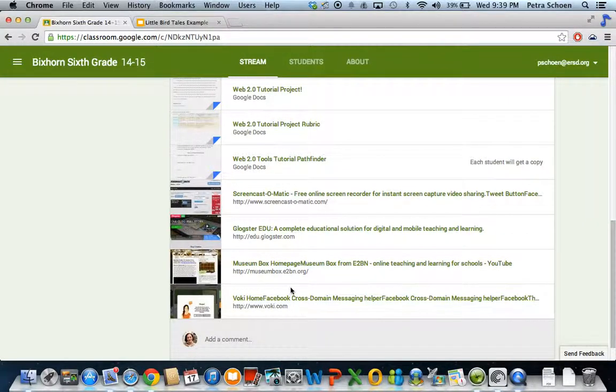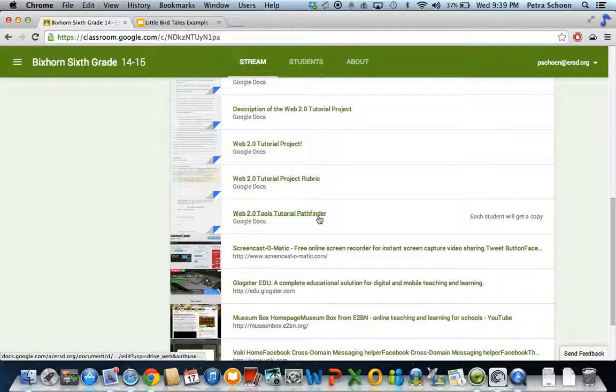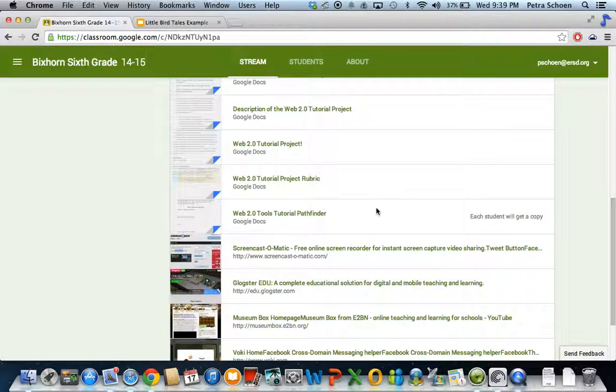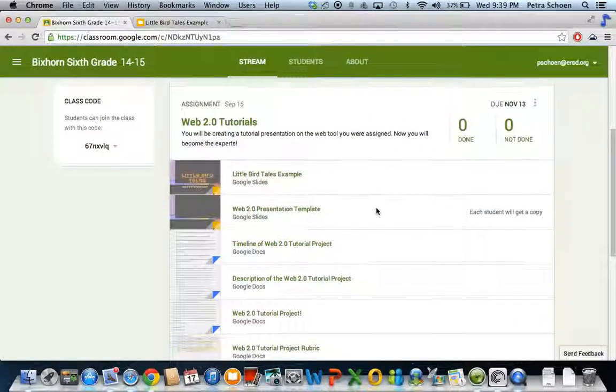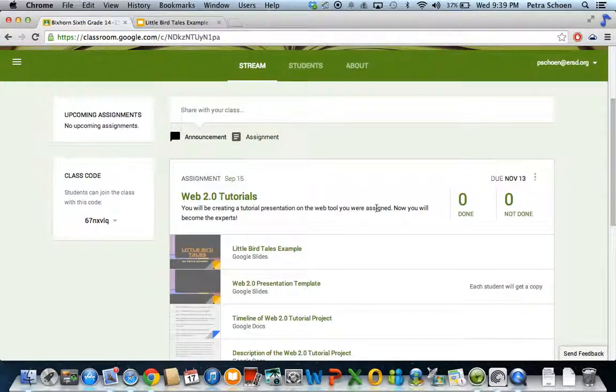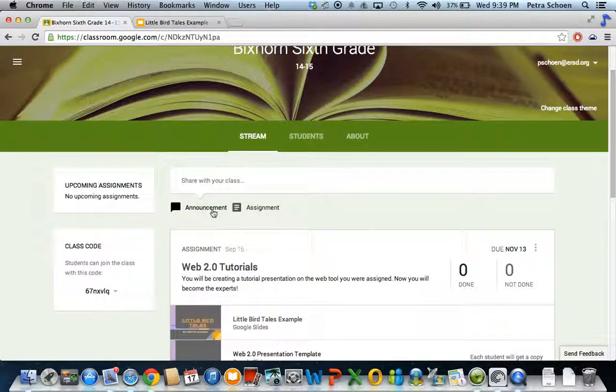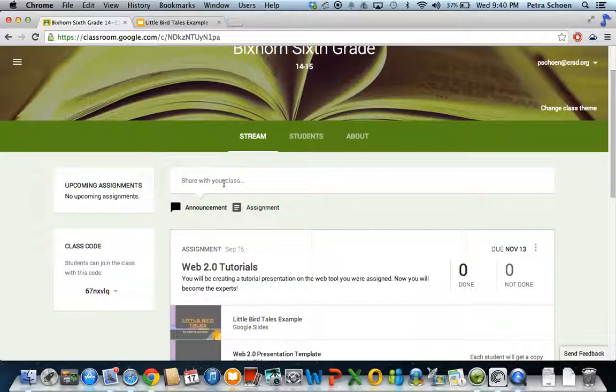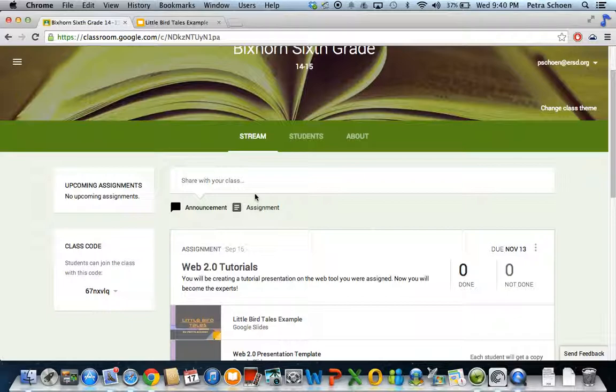If you are working alone, you're just going to type into the Pathfinder on your own and create your own screencasts. Anything that you want to ask, if you want to share things like who has this web tool, does anyone want to work with me, that kind of stuff you can do in this announcement thing right here. However, I will post who got what by Friday so that you can see who has what tool.